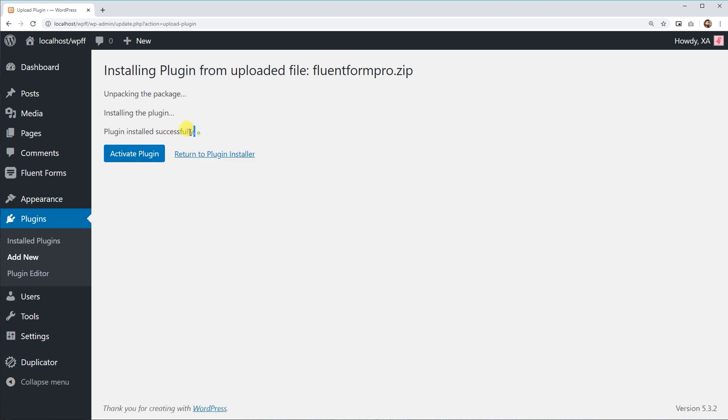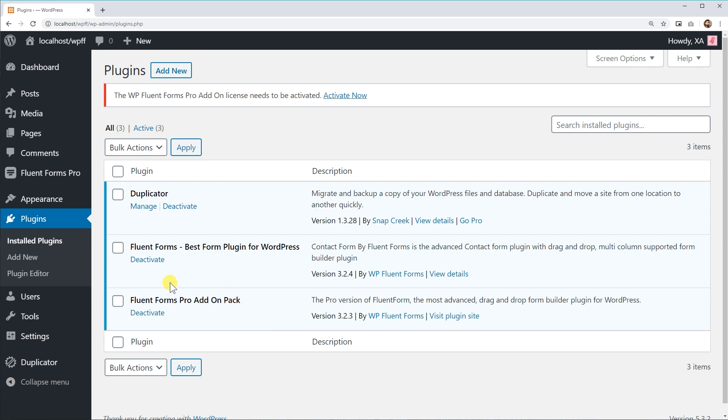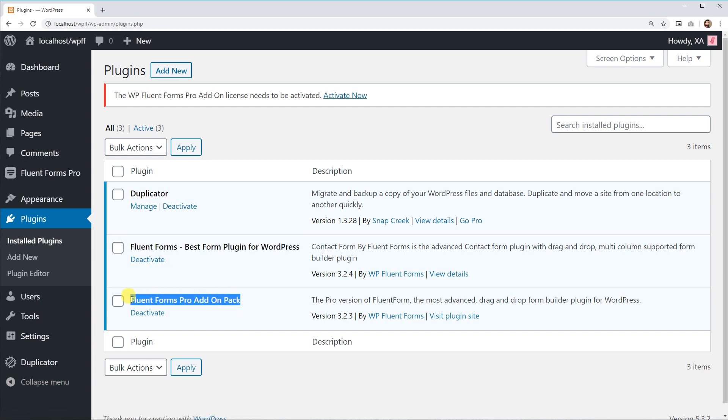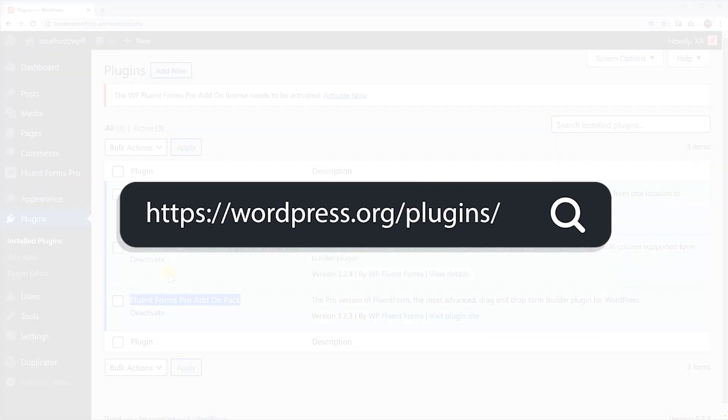Activate the plugin by clicking on the Activate button in the Plugins List. Do not deactivate or delete the WP Fluent Forms Free Version Plugin. The Pro Add-on will not work if you deactivate or delete the core plugin that comes for free. And if you don't have the core plugin installed, get it from the WordPress plugin directory.